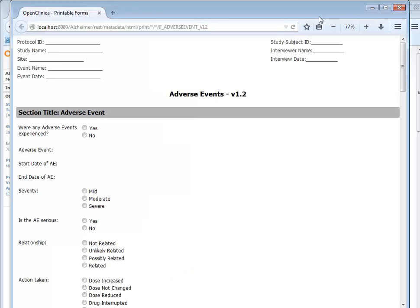That's an overview of how to print a blank case report form. For more information on this or any other topics, see docs.openclinica.com.